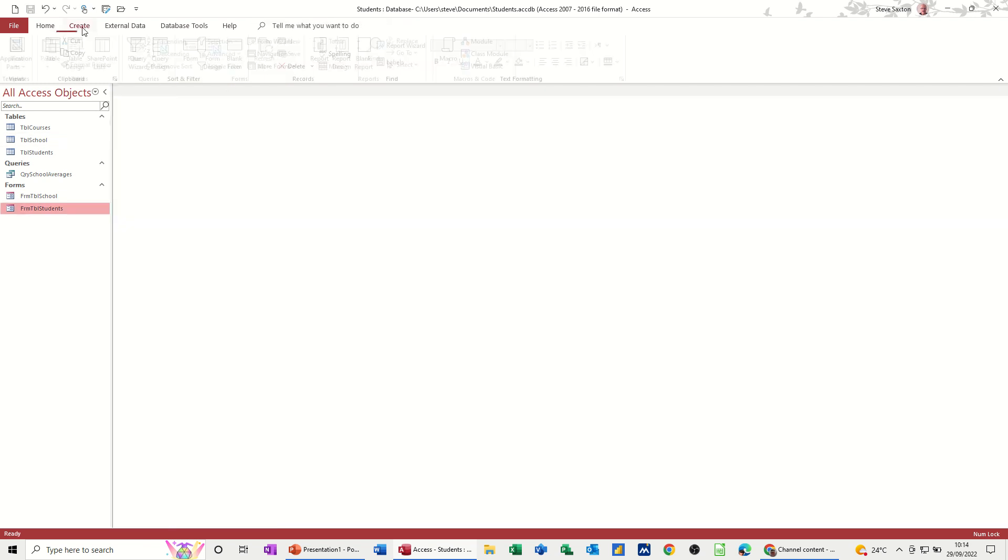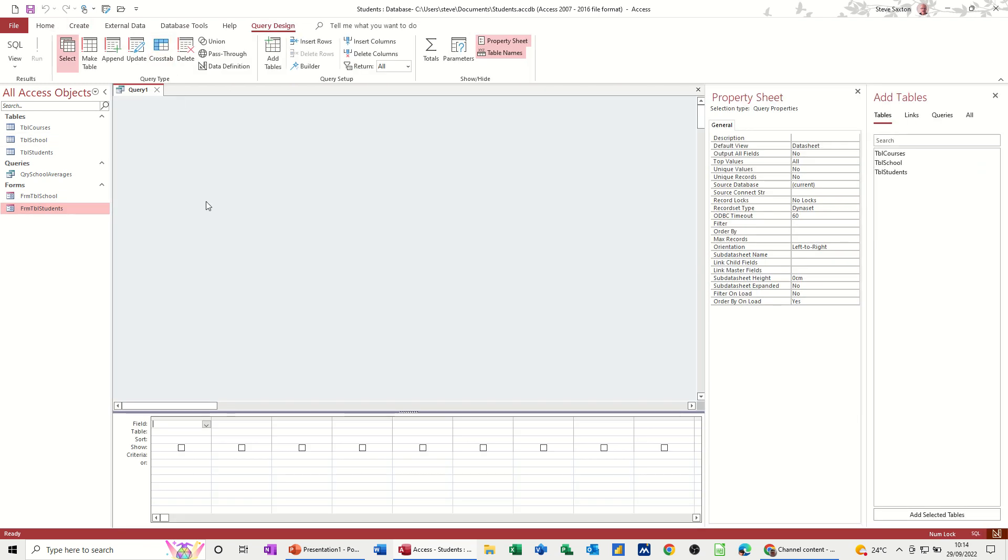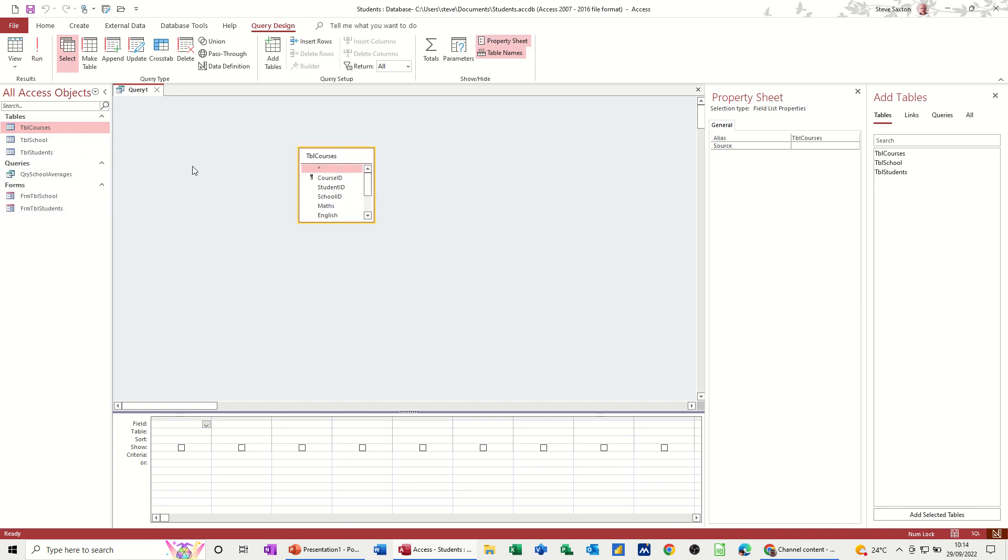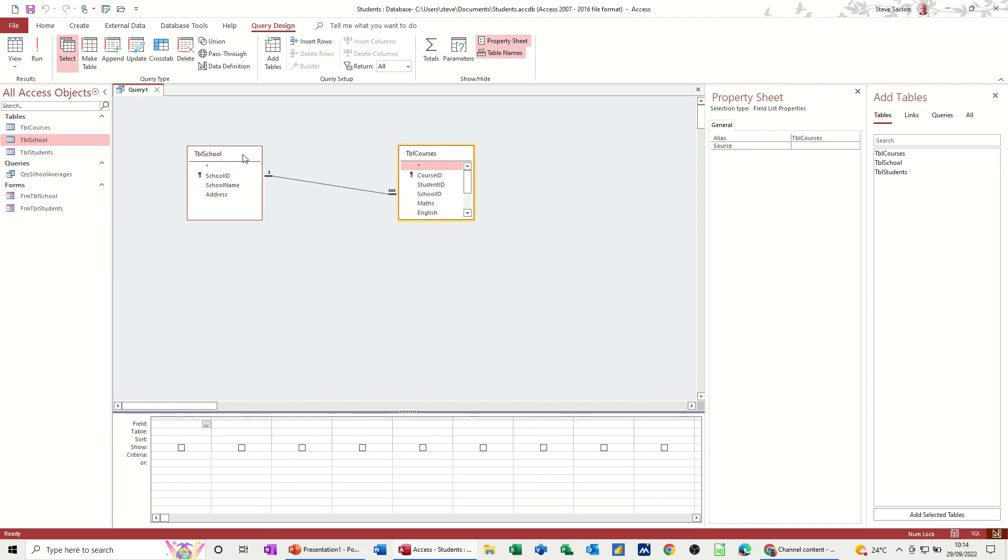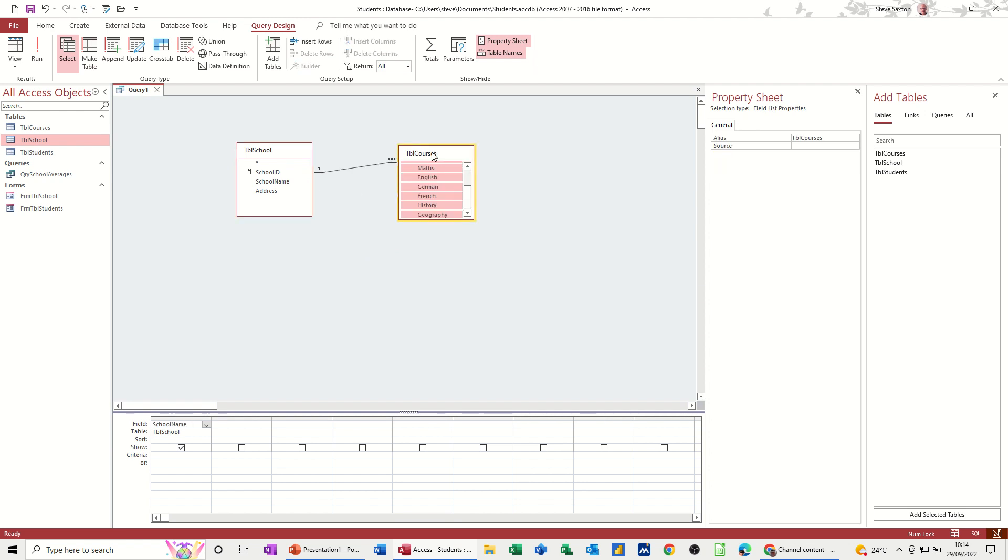So it's going to be create query. I need to add the courses table and the school table. What I want this query to do is show me each school and all of this information. So if I just double-click at the top to highlight everything and drag and drop, that's the quickest way.